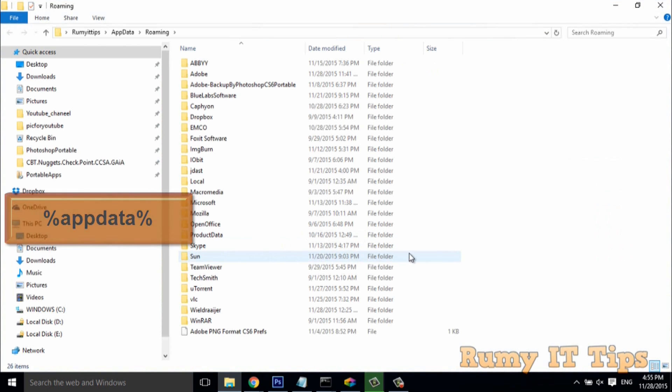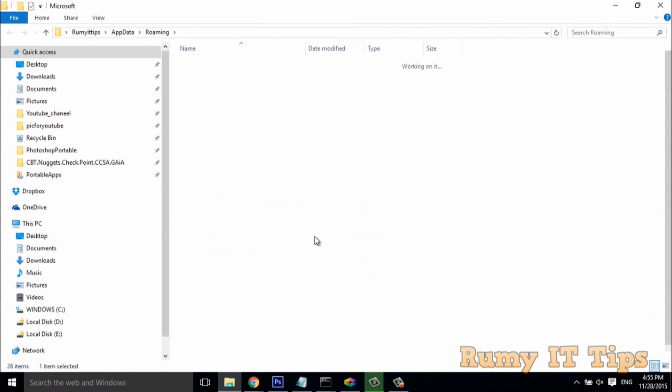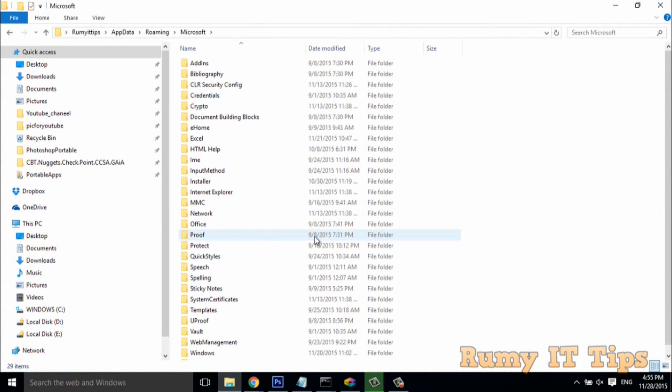After that, you need to open the Microsoft folder. Click on Microsoft, then open the Windows folder.